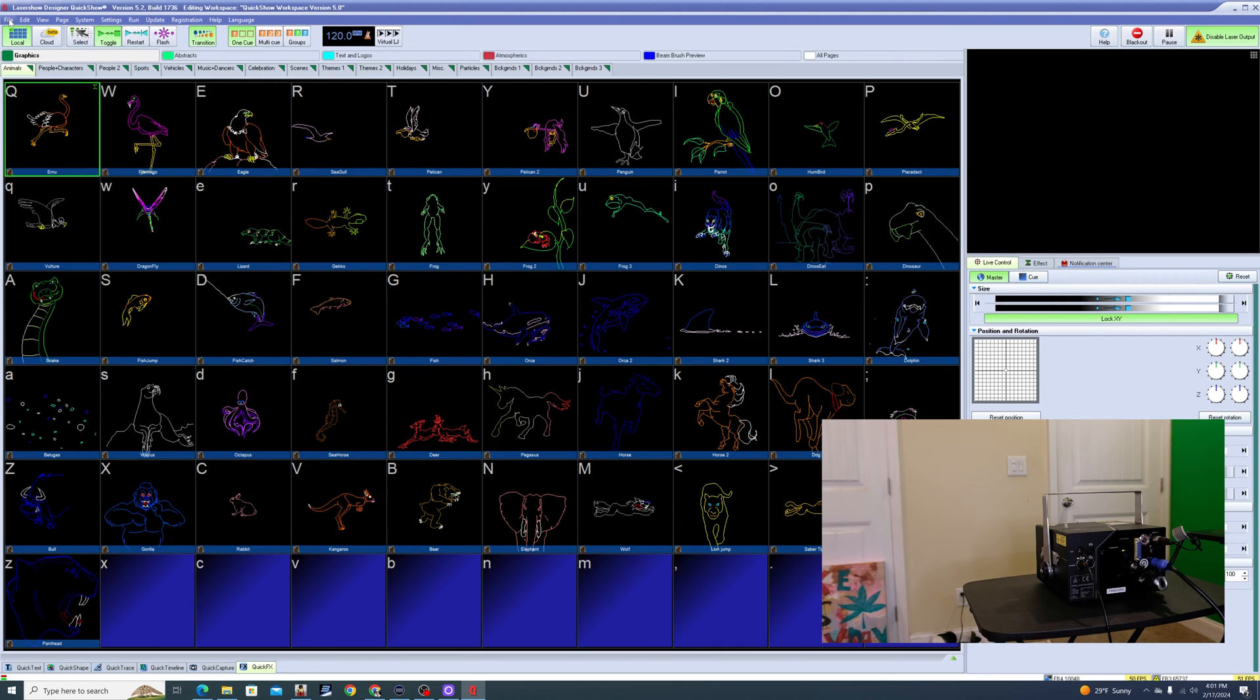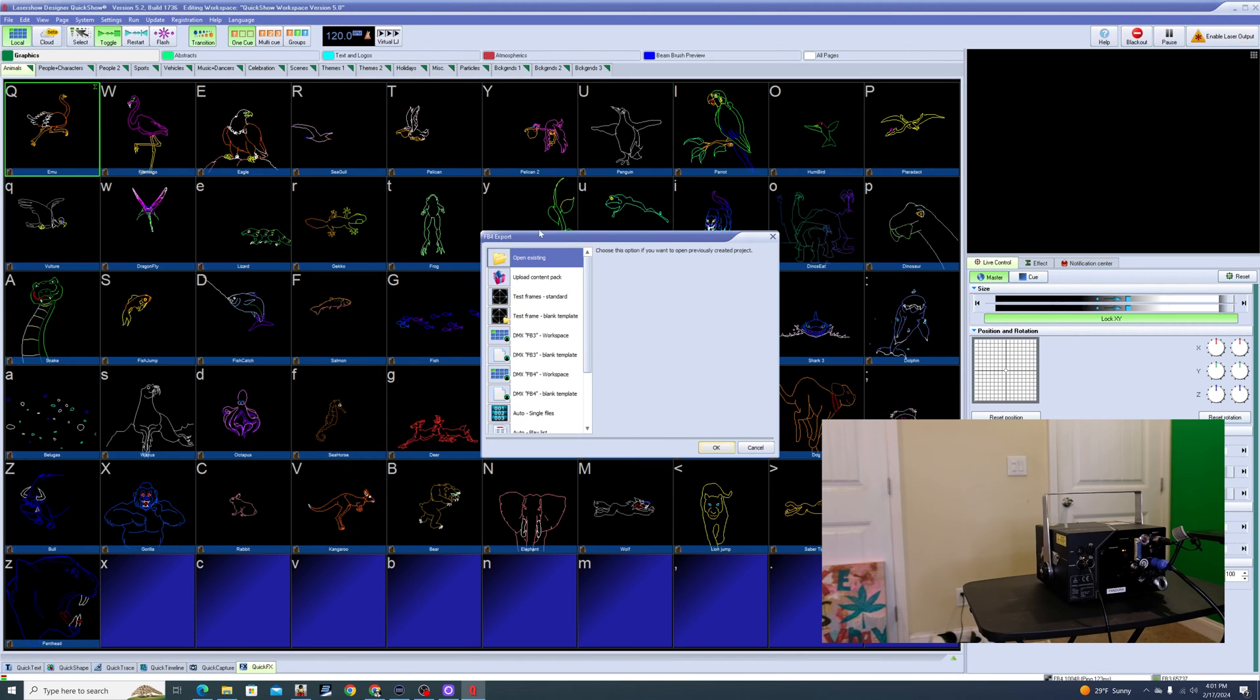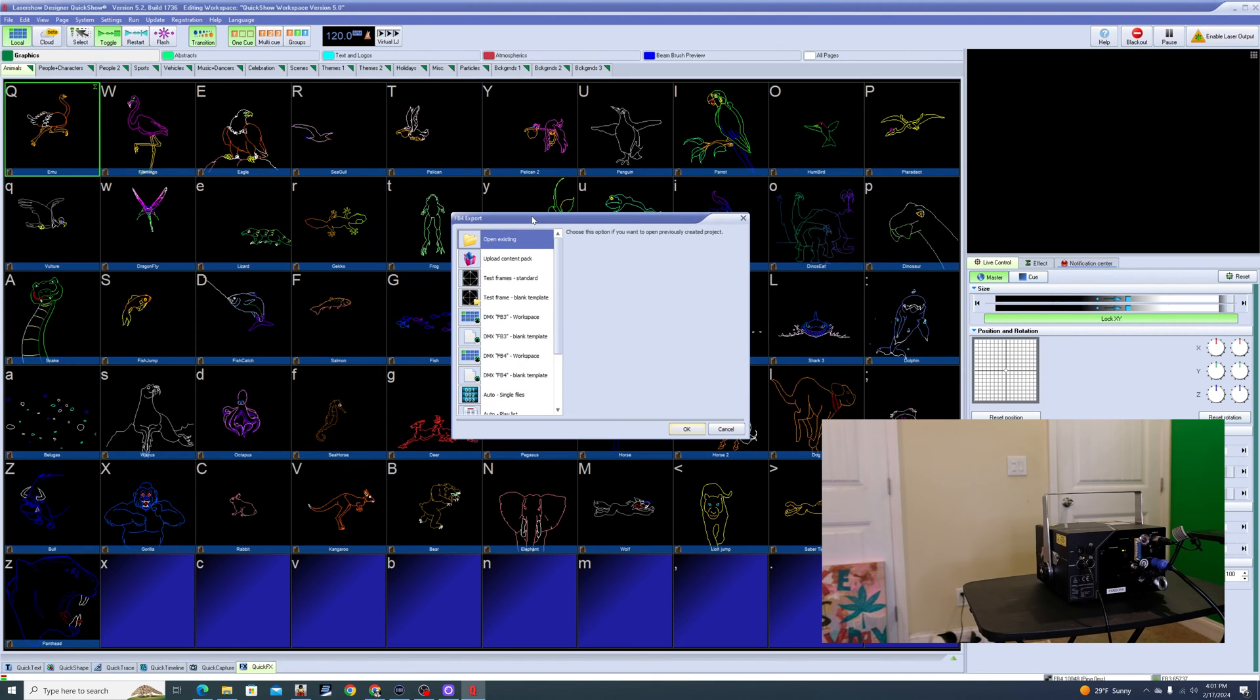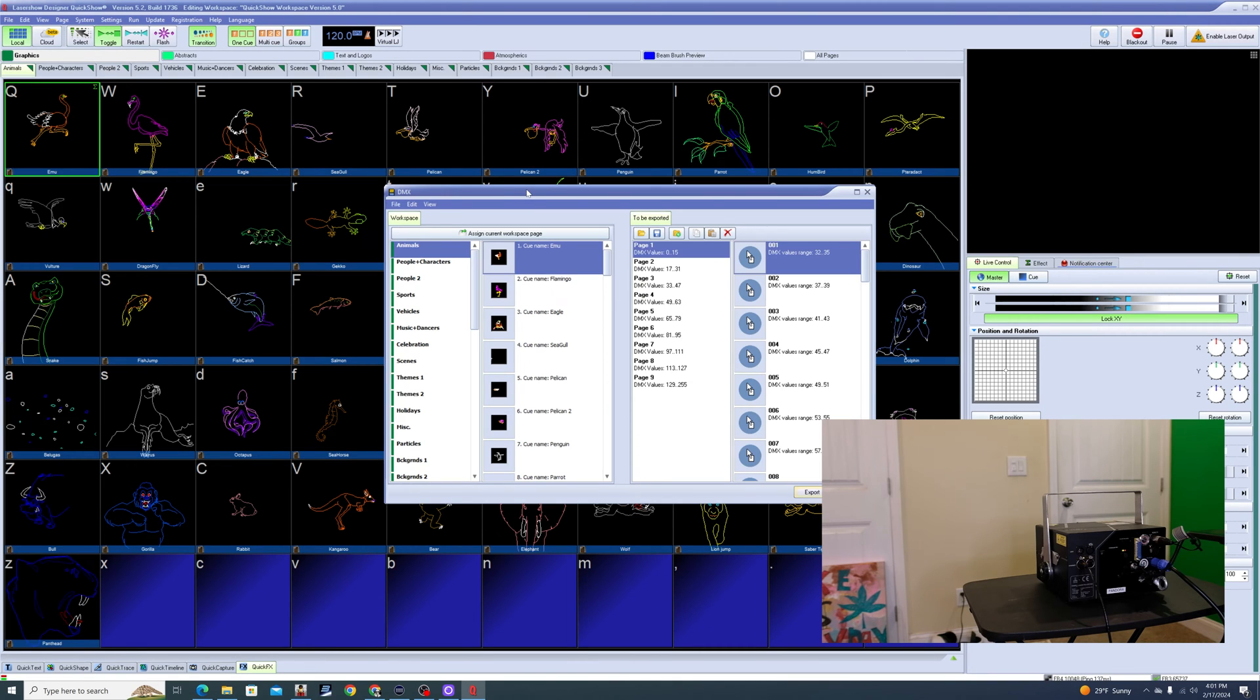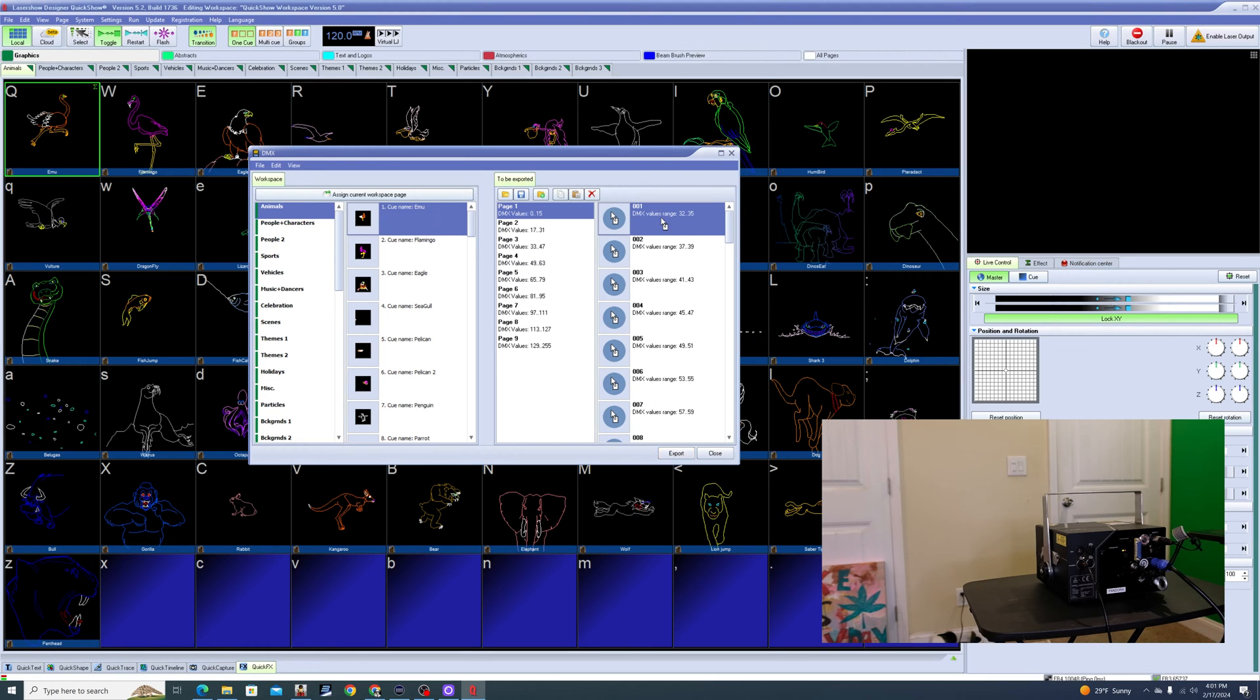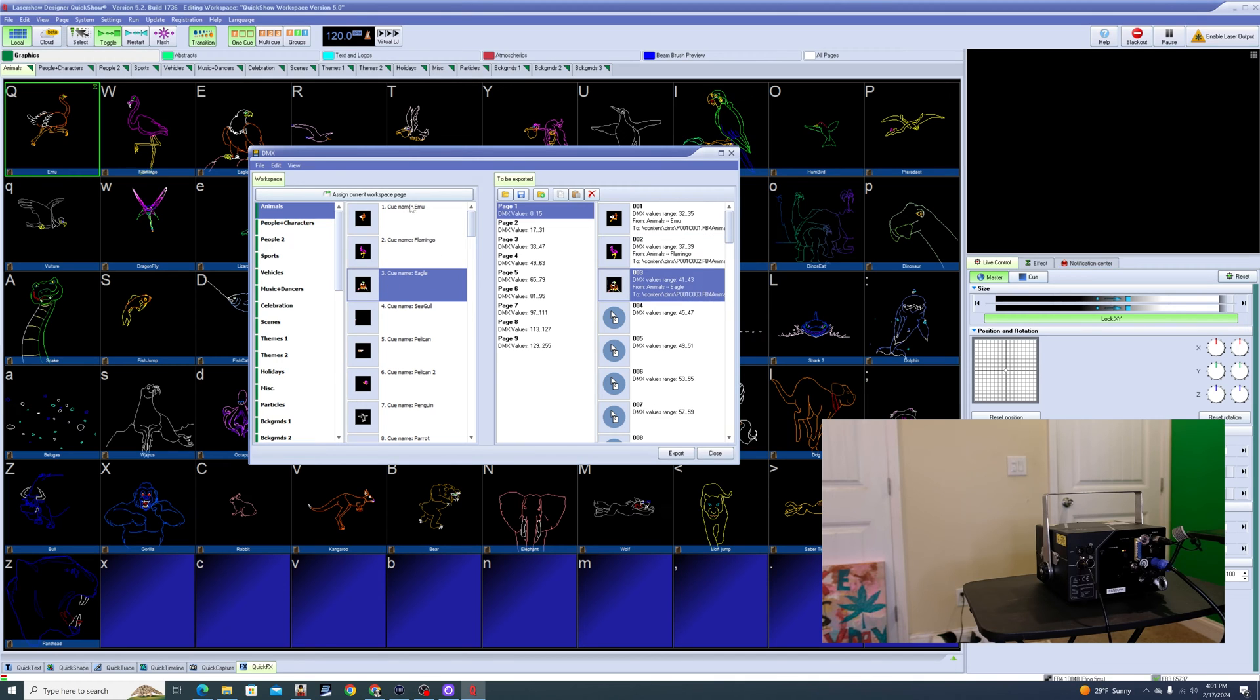So exporting, we're going to go to File, FB4, Export. And I'm going to be using this guy right here - DMX FB3 Blank Template. And what that allows me to do is it allows me to essentially drag and drop different cues onto the pages here. This is the workspace and this is to be exported. So this is like my blank slate. And what I can do is I can just drag and drop cues. So I'm just going to put the emu, the flamingo, and the eagle on page 1, Q1, Q2, and Q3.